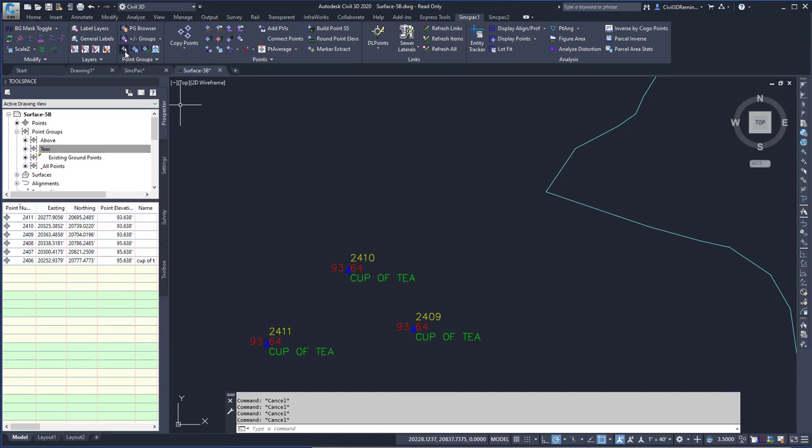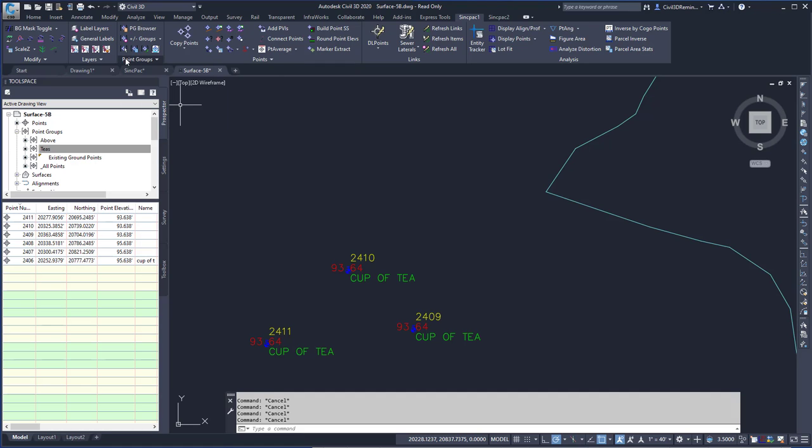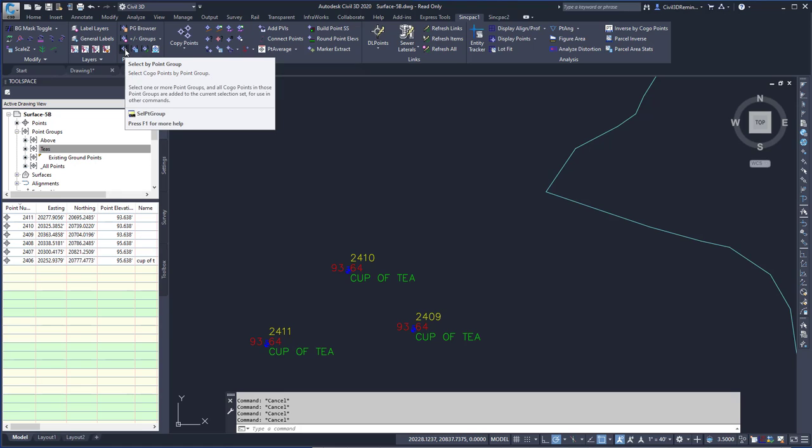To run the command, I can go to the ribbon on the Sync Pack 1 tab, the Point Groups panel, and select Select Point by Point Group, or Select by Point Group.